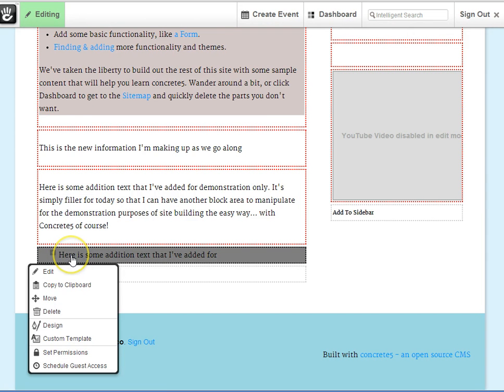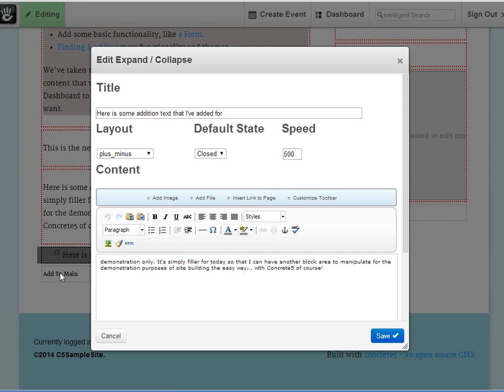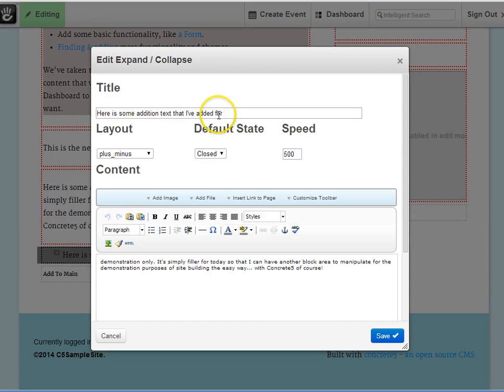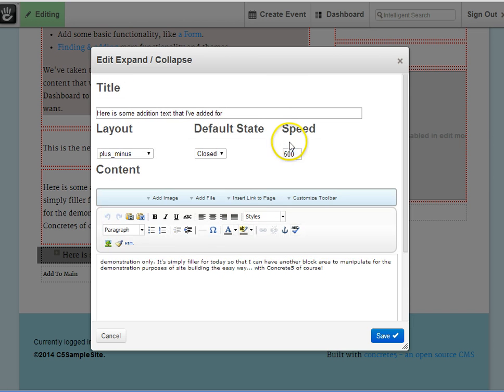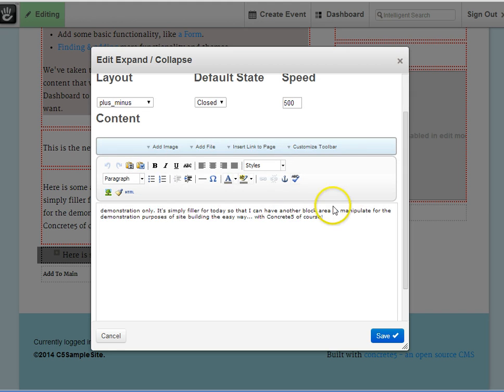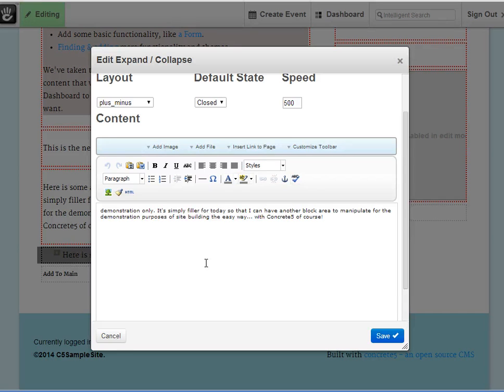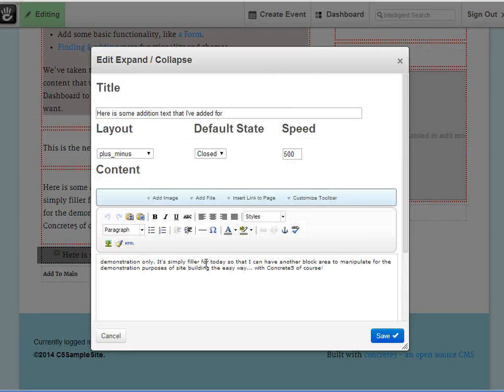In the Expand Collapse block, the first sentence, or your teaser line, is put in as a title. Then the rest of your paragraph is entered into your editor. So this simple separation of your beginning line, and then the hidden content in this area, is the key difference between adding a normal content block and the Expand Collapse block.